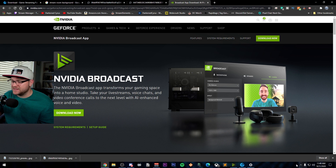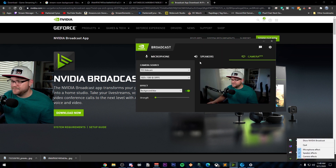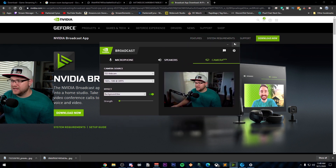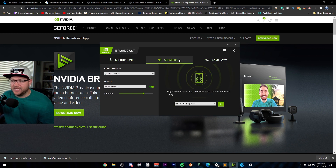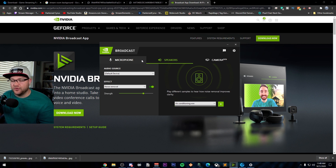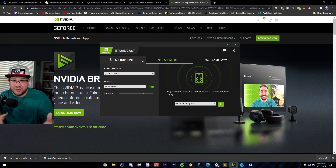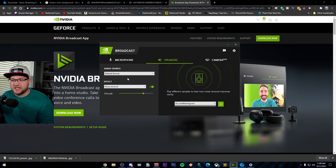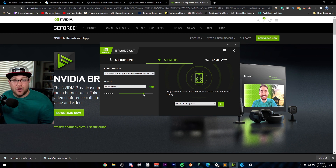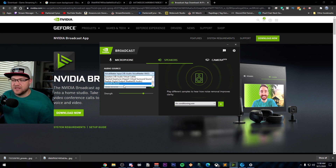Once it's downloaded and installed, you're going to see something very similar to this. If you've had RTX Voice in the past, you'll know there is a microphone and speakers section to set up noise removal — not only for your microphone but also for your party chat, so you can get rid of mechanical keyboards or other sounds in your house. My only recommendation is to set your appropriate audio source and don't turn your strength all the way up unless you actually need it, because it starts negatively impacting your voice quality.